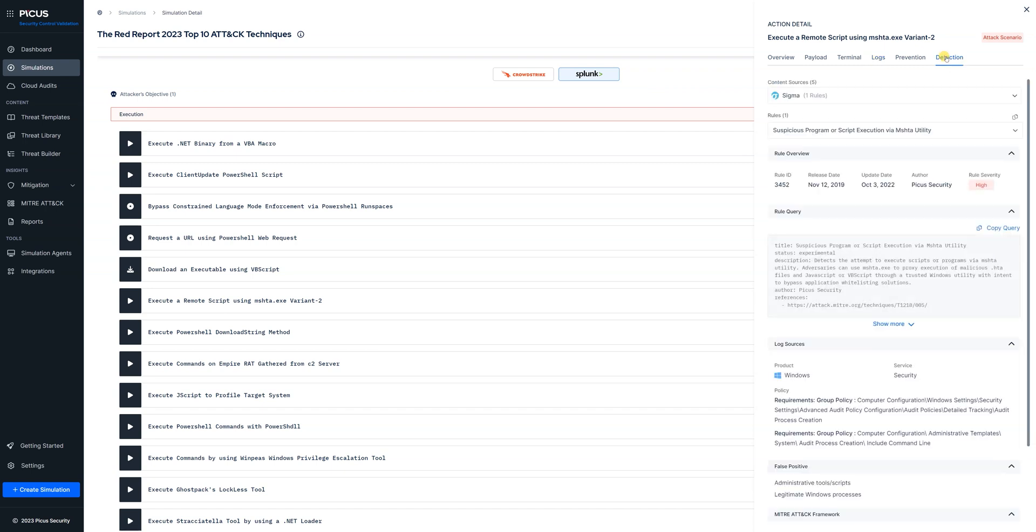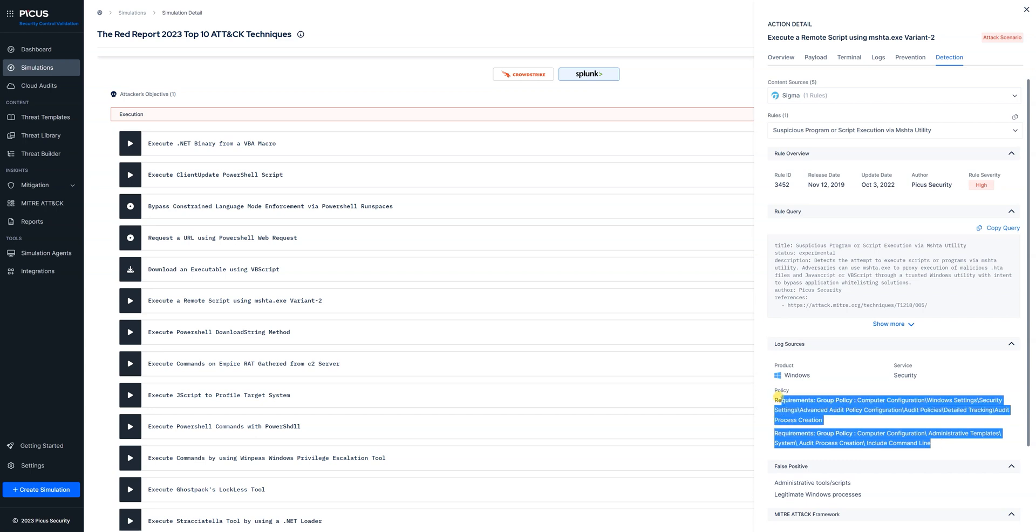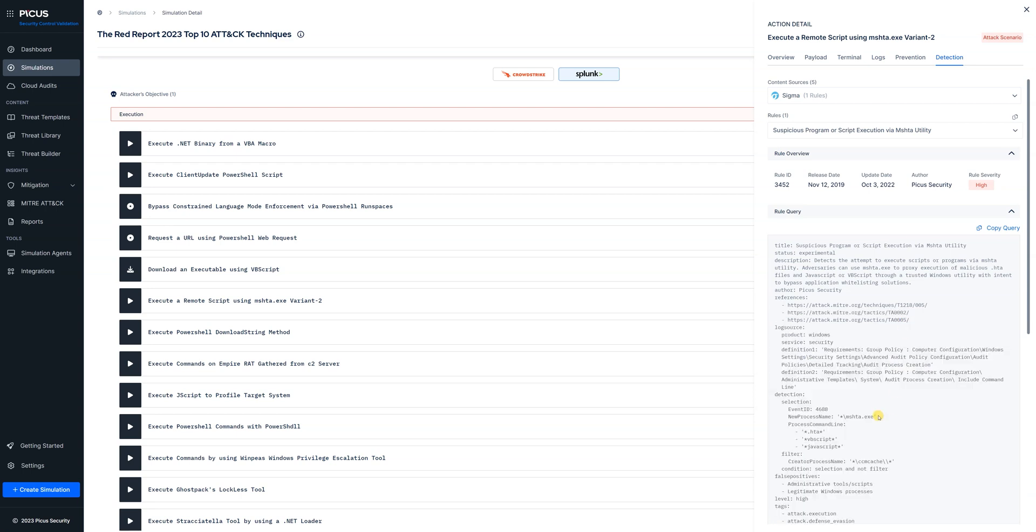If it was a situation where we didn't generate any log data or we didn't generate an alert we can dive into our detection content and what I'm about to highlight now is the Windows audit policy settings that would need to modify in order to generate the relevant log data and then we also provide detection content. In this case we're looking at a Sigma rule.